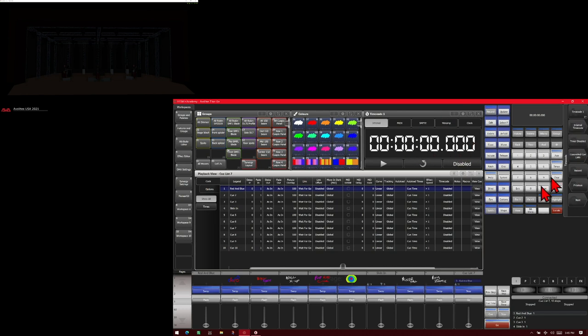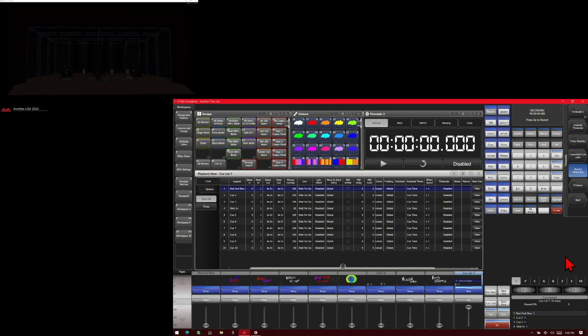So we'll go ahead and raise up our fader. Then we're going to turn on our record. So now anytime we press go, that'll get recorded. We're going to start our timecode playing by hitting the play button here.